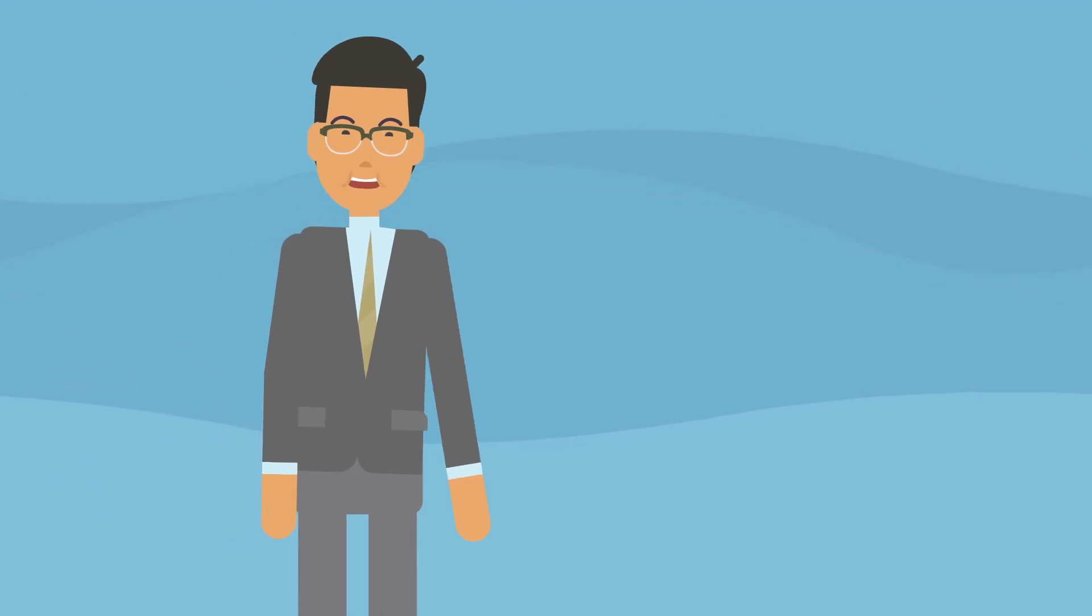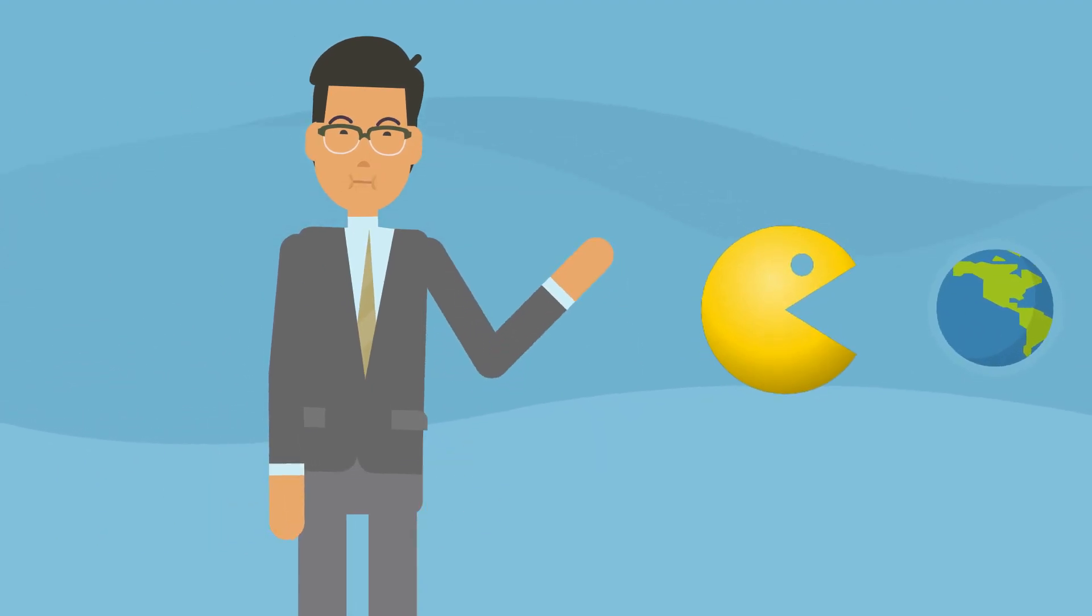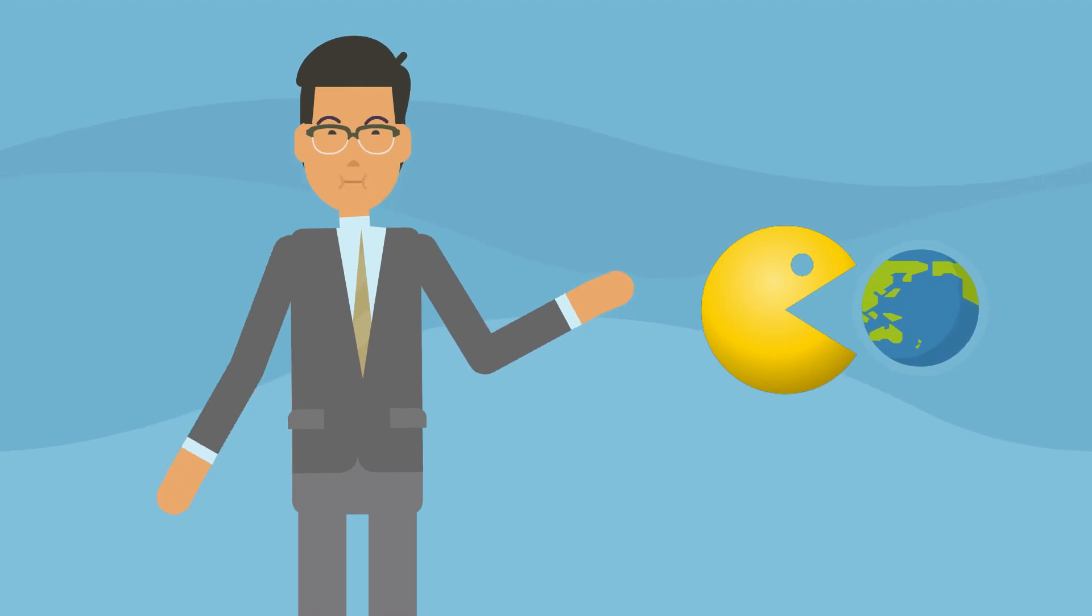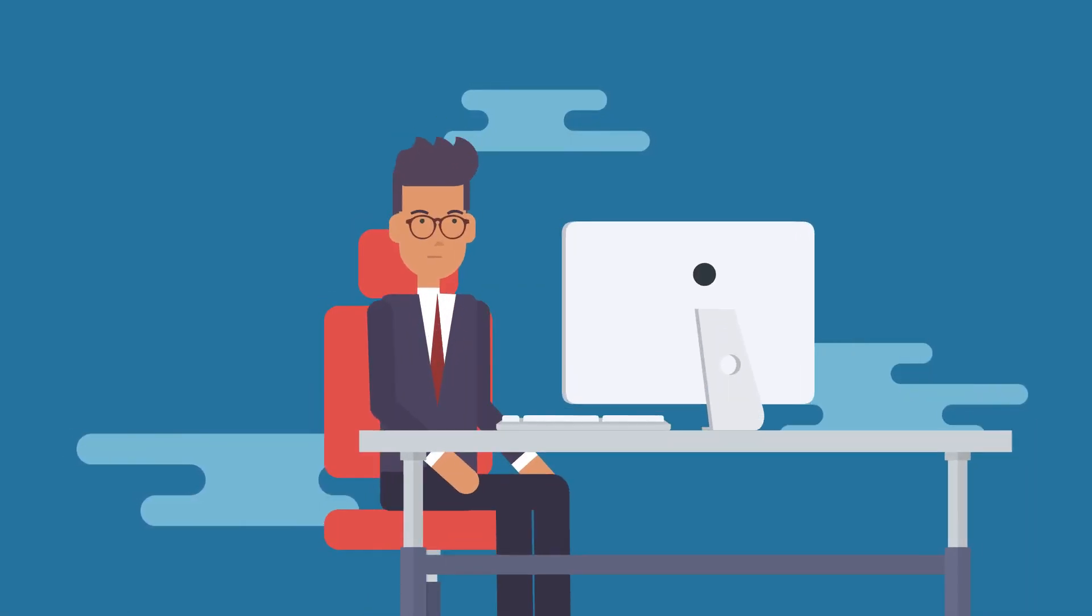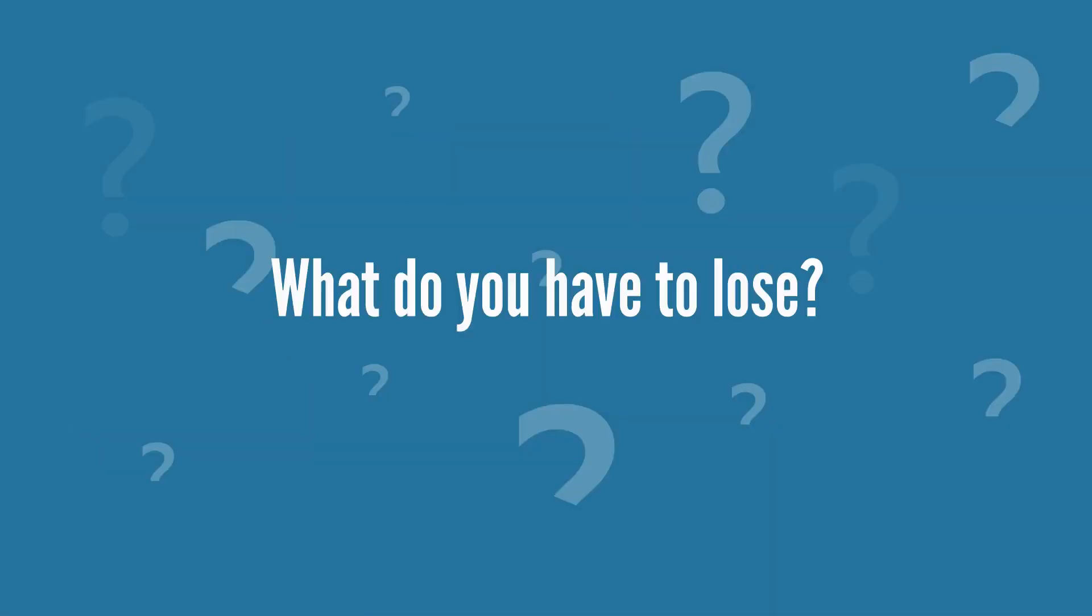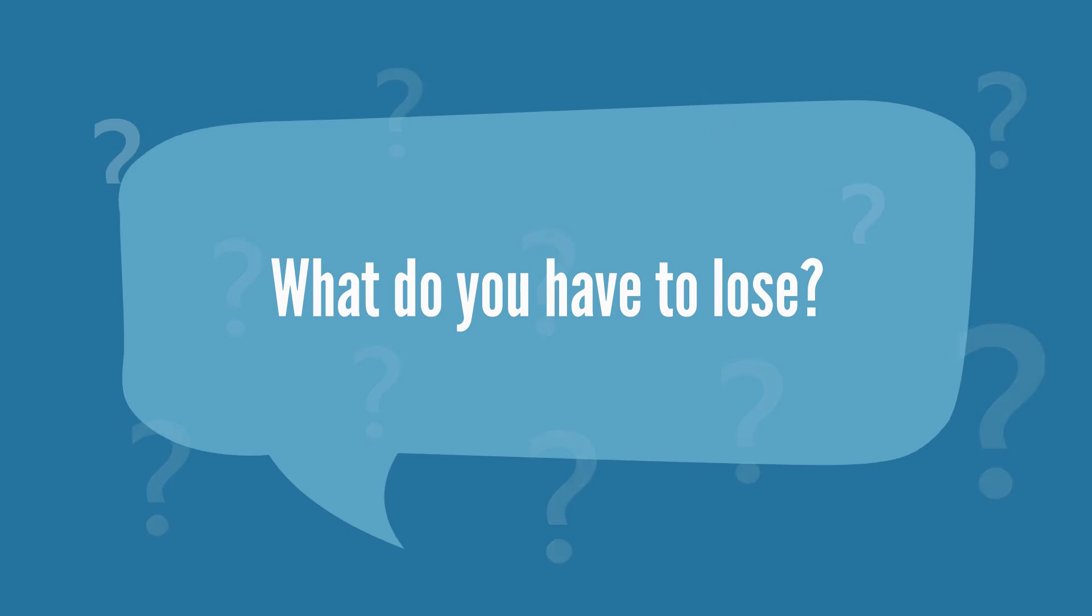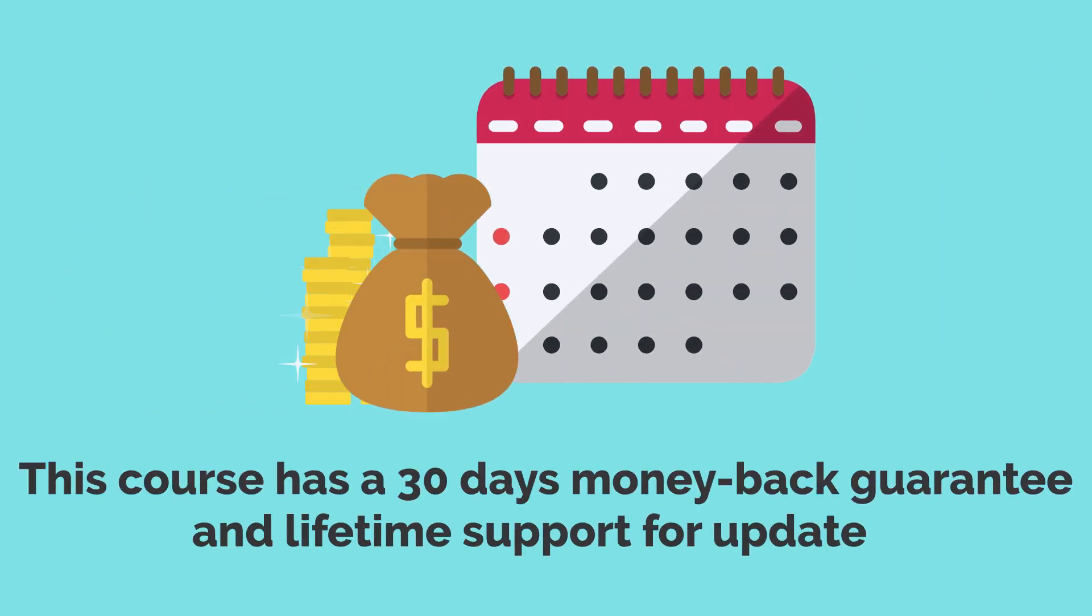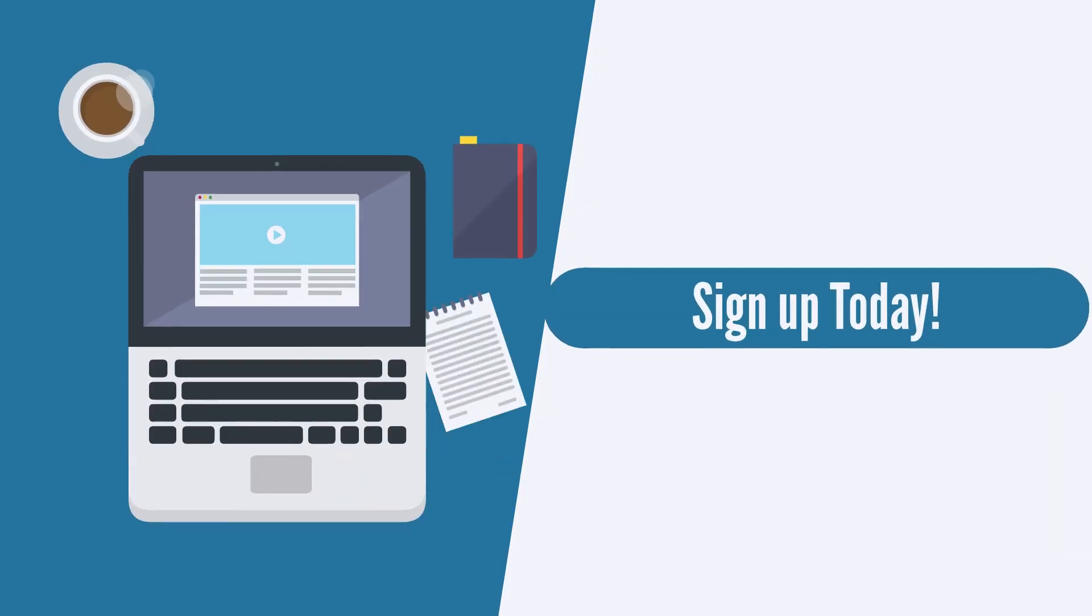One day, DeFi will eat traditional finance as software ate the world over the last decade, and you should be there to witness that journey and benefit from it. What do you have to lose? This course has a 30 days money back guarantee and lifetime support for updates. Sign up today.